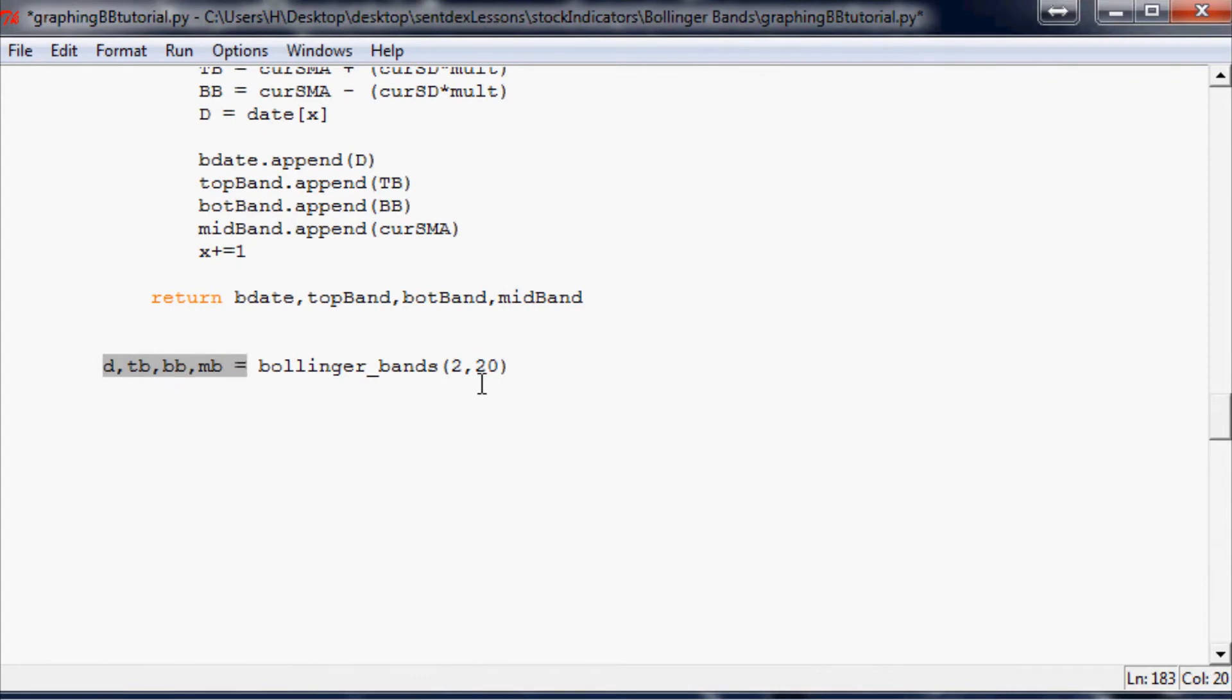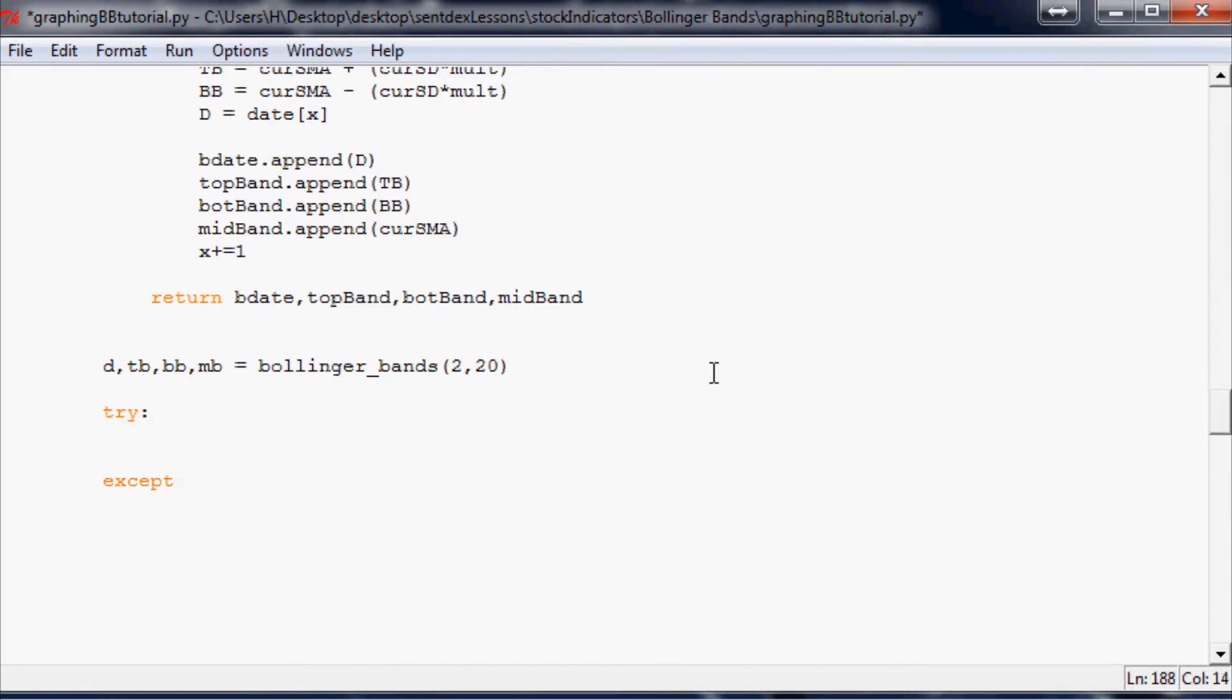We did call it with d, tb, bb, mb. Now all we have to do really to plot it is call it out, and I'm gonna encase it in a try and accept loop just in case. Try, except Exception e, print string e.